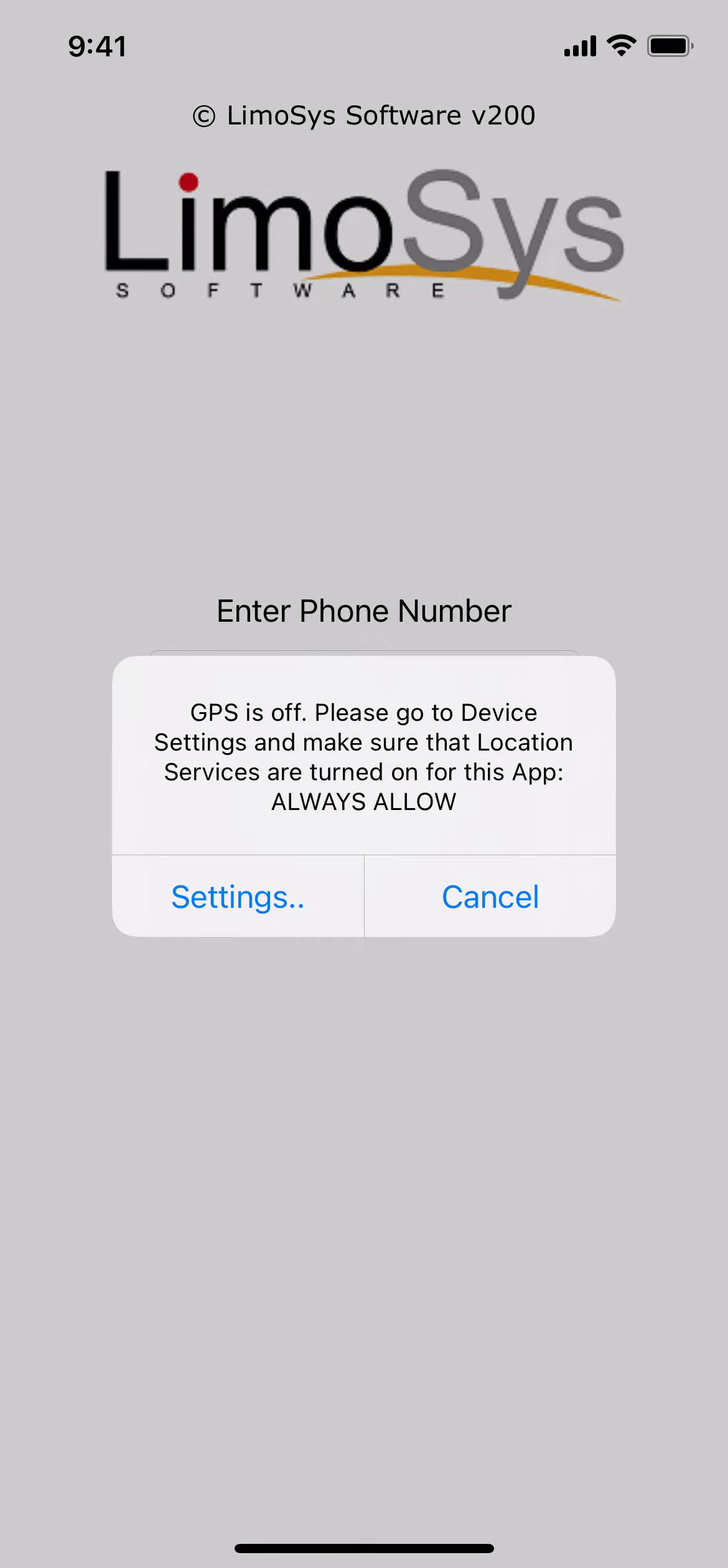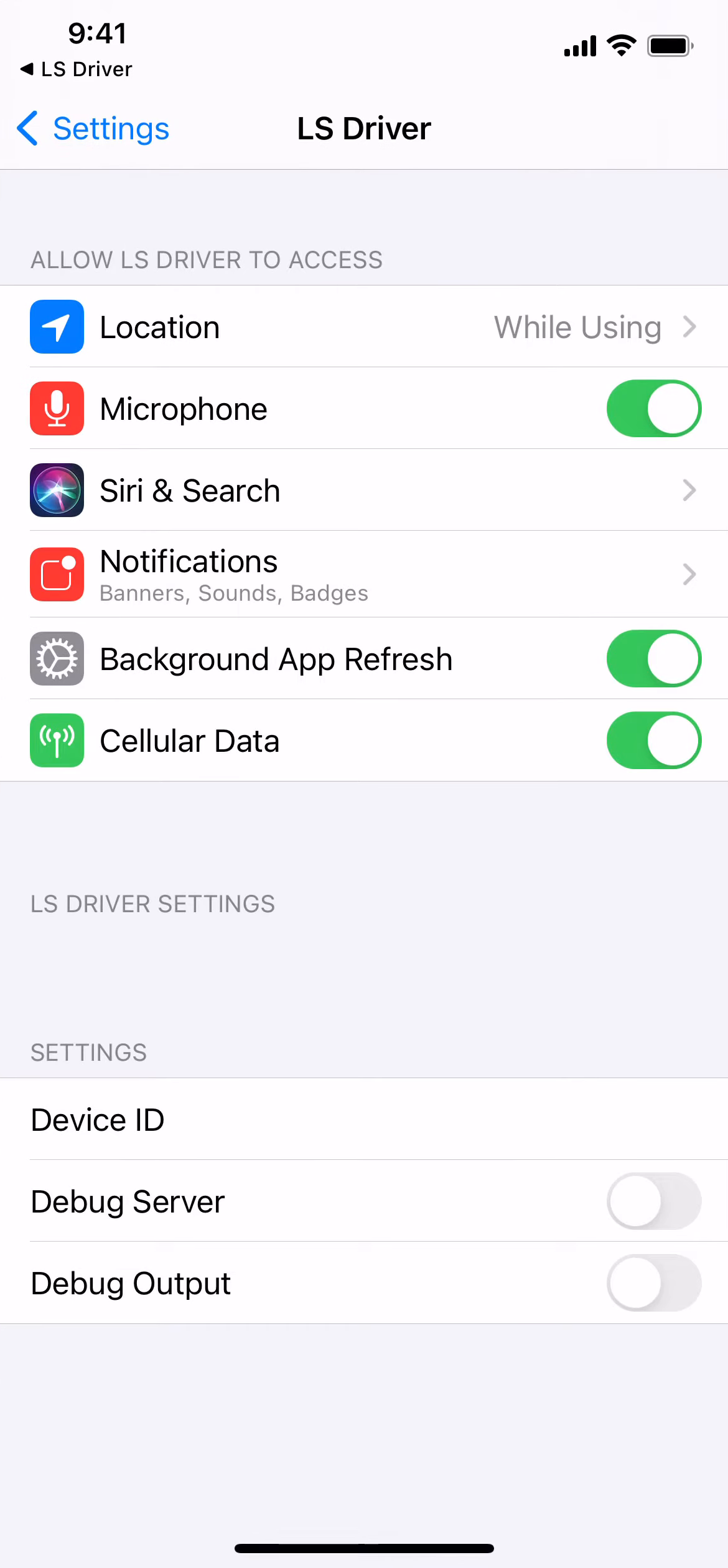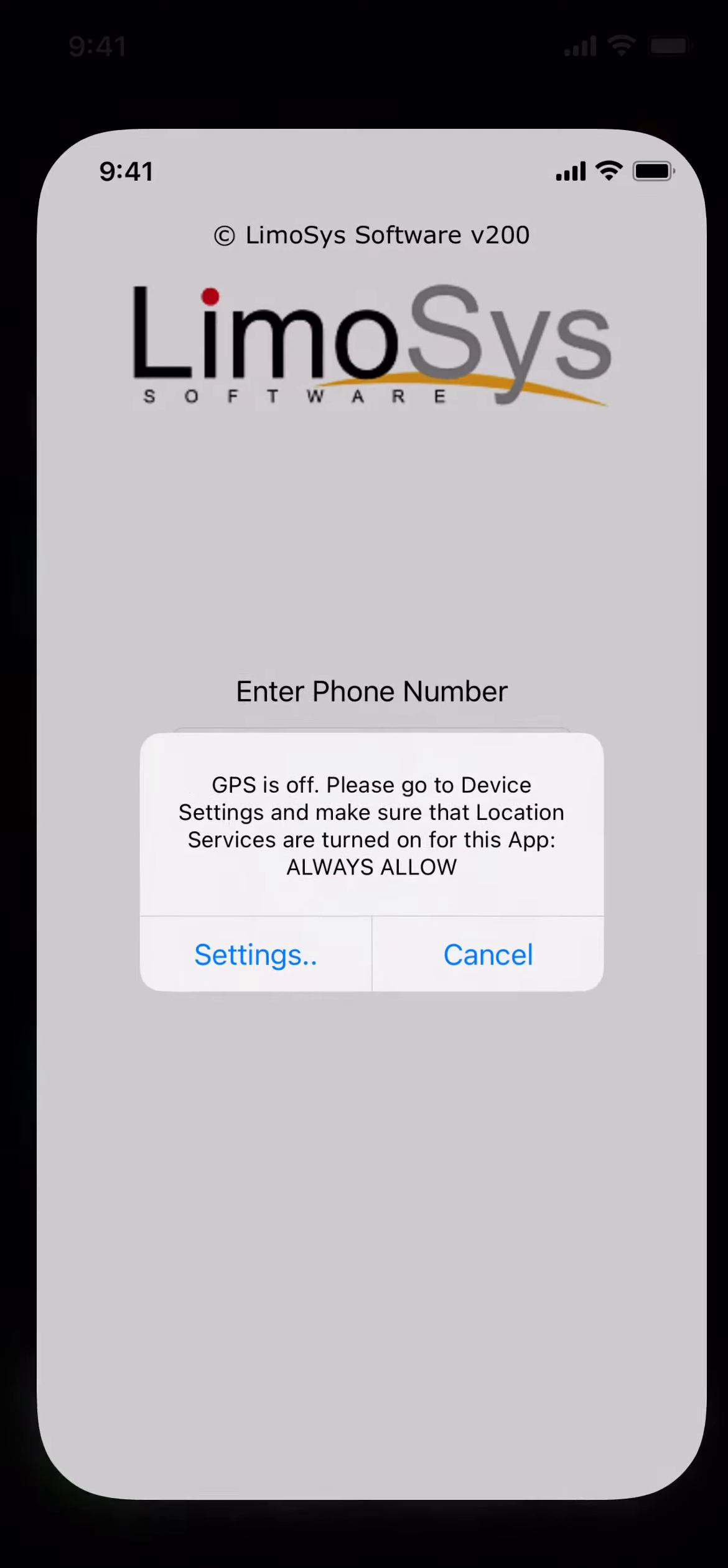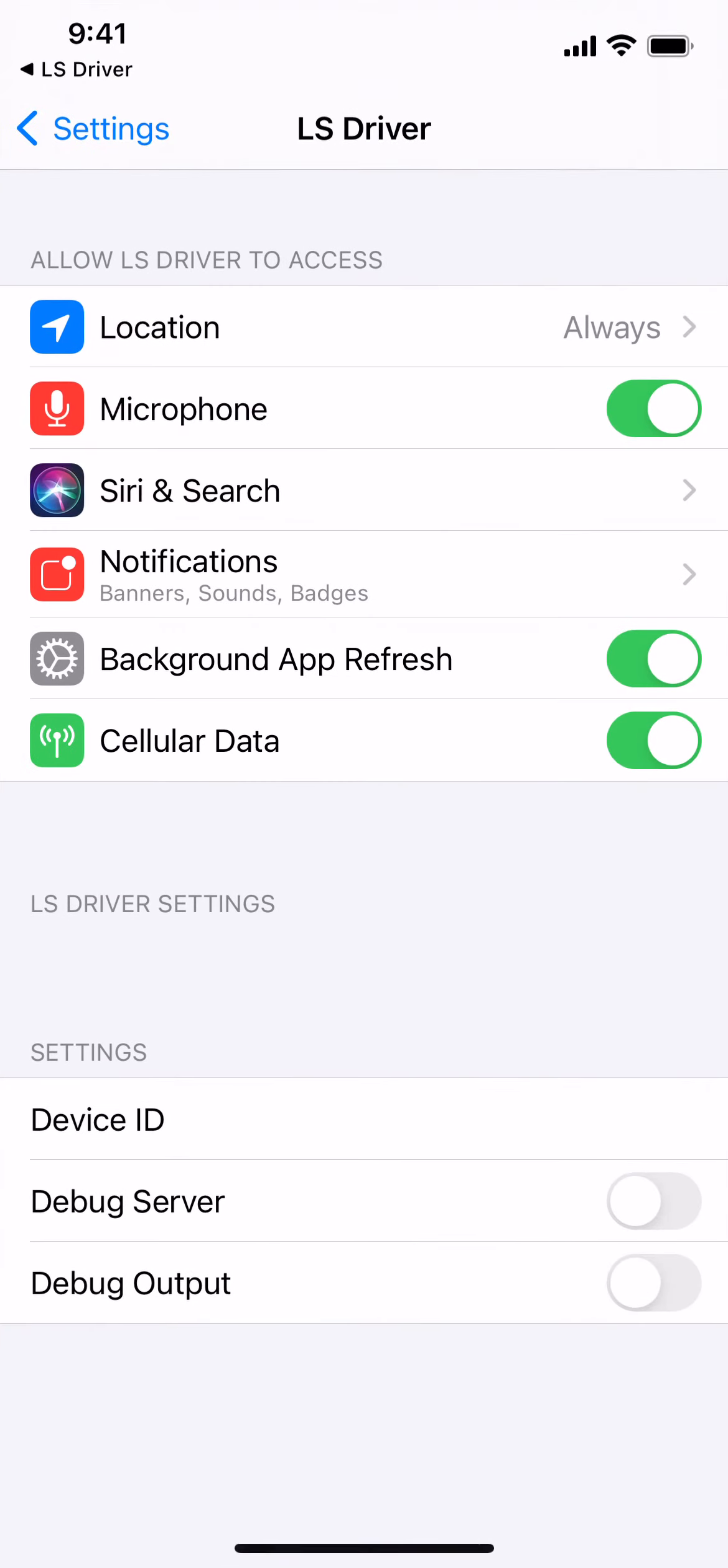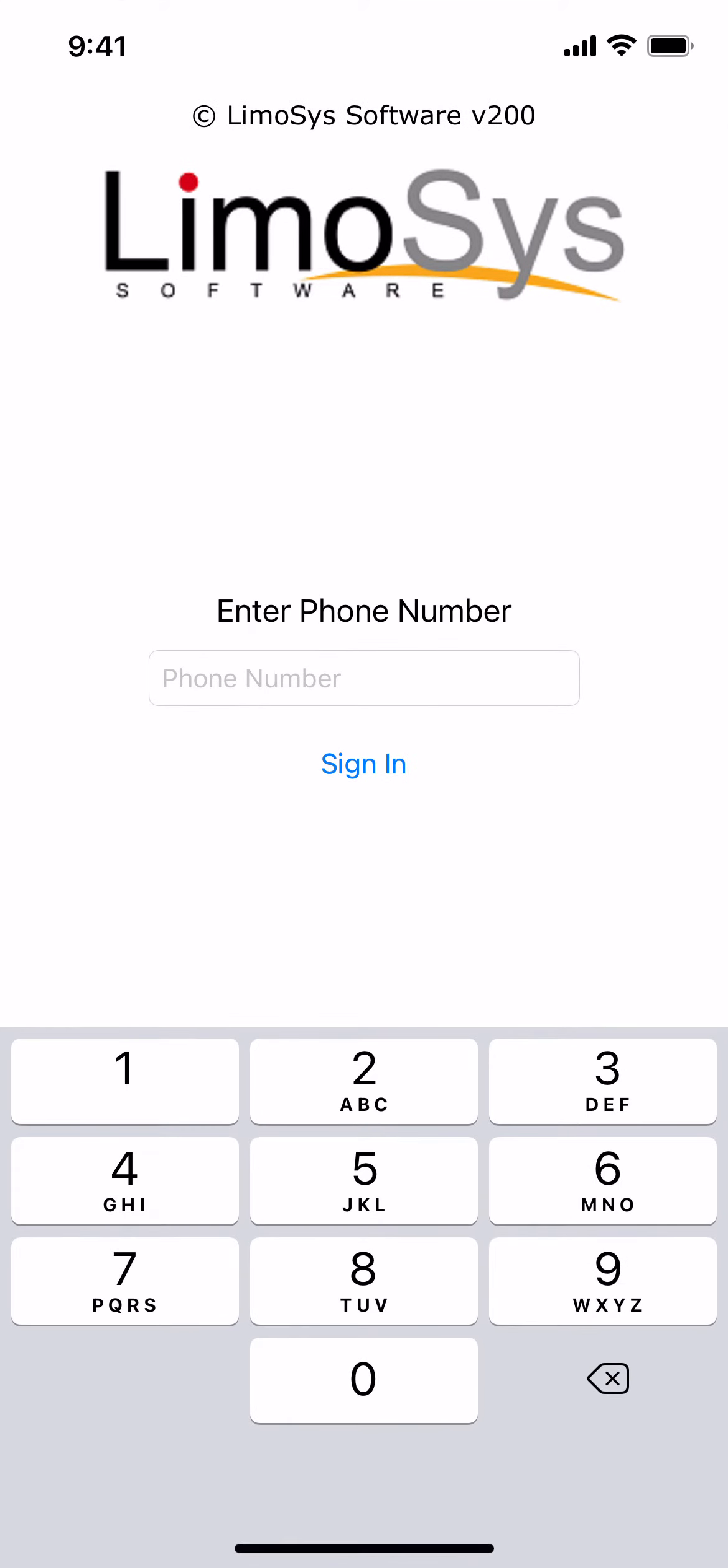Go to Settings. Go to Location. Tap Always. Go back to LS Driver. Confirm that the location is Always. Go back to LS Driver.